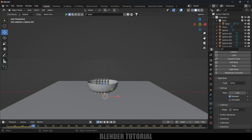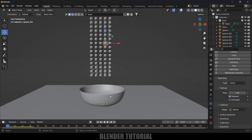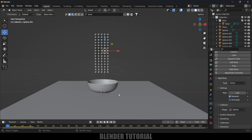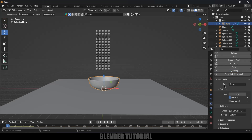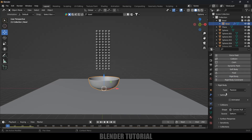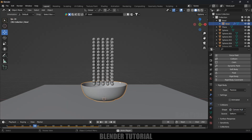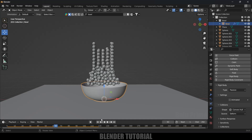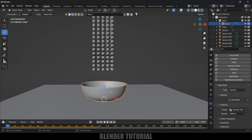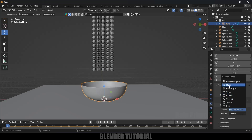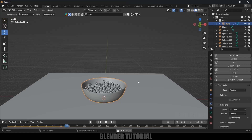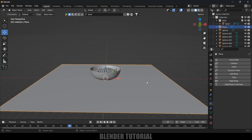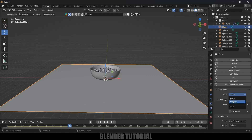If I play this you can see all the spheres are falling down. Now let's add rigid body physics for the bowl. Select the bowl, go to Physics Properties, add Rigid Body, and set the type to Passive. Set the shape to Convex Hull first — but you can see the spheres are not falling inside the bowl. So change the shape to Mesh. Now if you play this, the spheres fall into the bowl correctly. Select the plane and add a rigid body set to Passive as well.